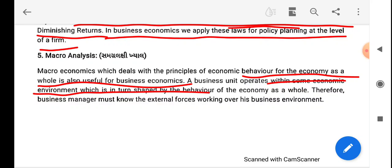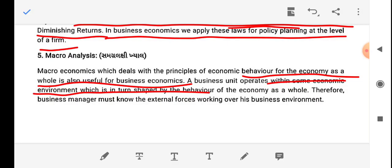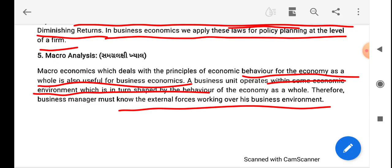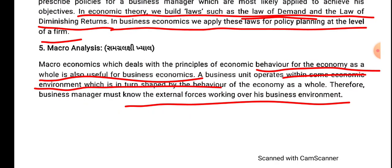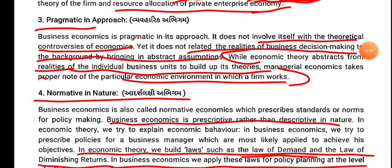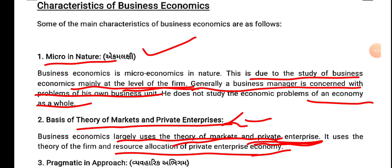External forces and changes generally affect the whole business unit as well as the whole economy. So in today's lecture we have discussed about the characteristics of business economics. Further topics of unit number 1 we will continue in the next lecture.